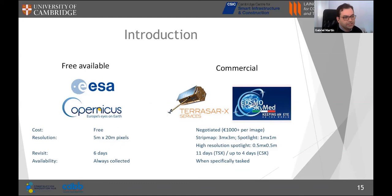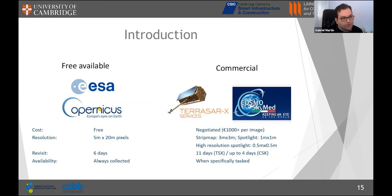If you want to obtain SAR images to perform this analysis, you have different options. The European Space Agency's Sentinel-1 satellite provides images for free. There are also commercial sensors such as TerraSAR-X and Cosmo-SkyMed, which provide much higher spatial resolution.